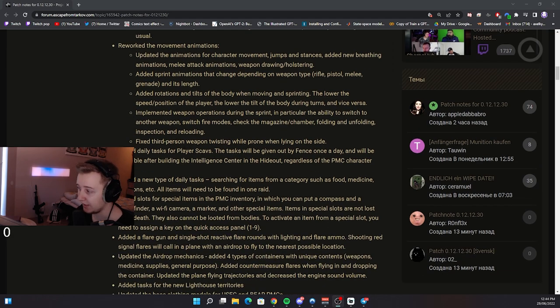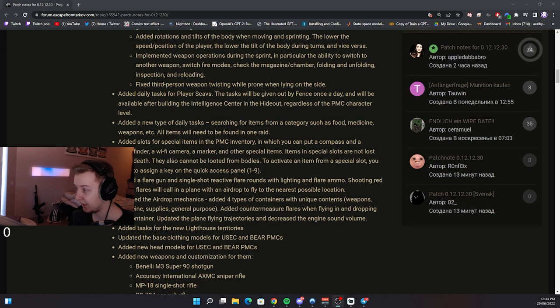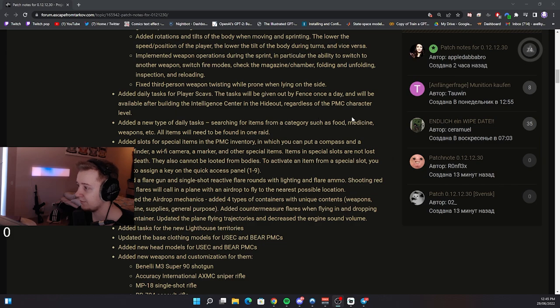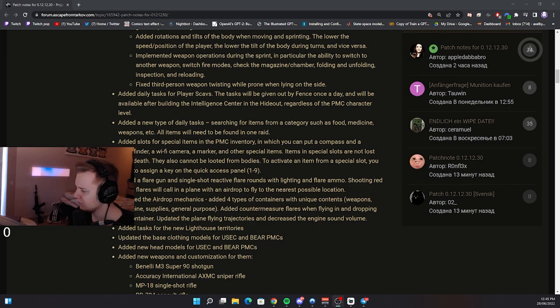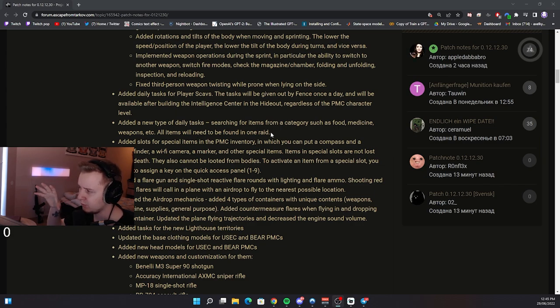Added daily tasks for player scavs. Added new type of daily tasks. Searching for items from a category such as food, medicine, weapons, etc. All items will need to be found in raid. All items will need to be found in one raid. So you can't stack them, you have to find all of them within one raid. That's interesting.